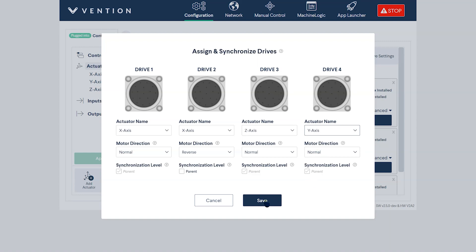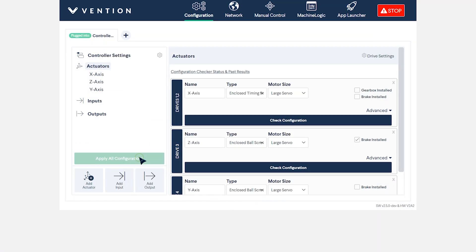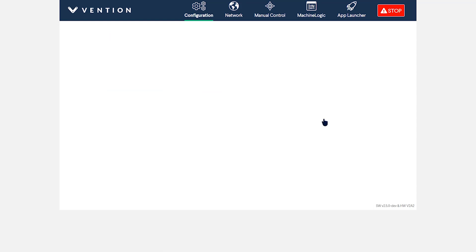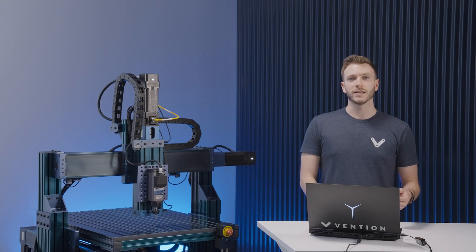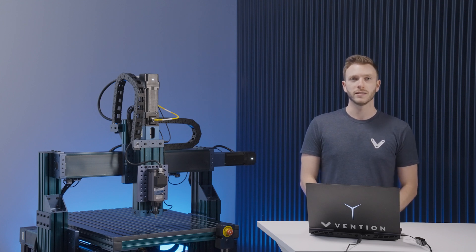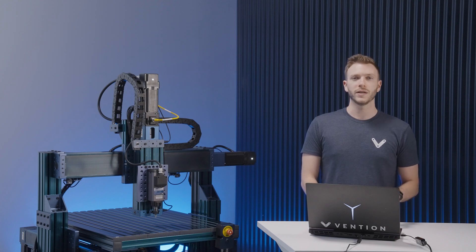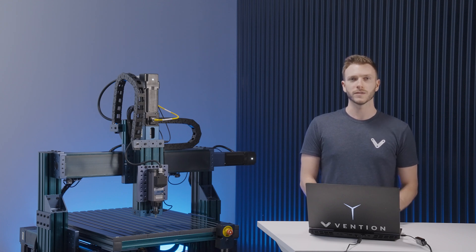Once you are done configuring your actuators, you can click on check configuration found under each of the drives to run the configuration checker. This will run the actuator through a series of tests to validate if it was set up correctly and prompt you to make the changes if there are any errors. If you'd like to see how this works, I invite you to check out the other video in our series on the configuration checker.